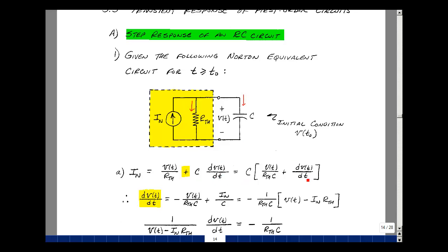Now let's pull out the C. I'm left just with dV/dt. Out of this term there's no C, so I'll put a C in the denominator, so when I multiply this out, I get V of t divided by R-Thevenin. Let's divide this C on the other side of the equation. I've got I-Norton over C. Let's bring this term on the other side of the equation to get a negative V of t divided by R-Thevenin times C.